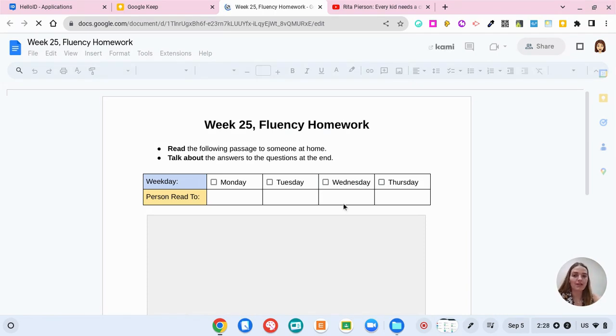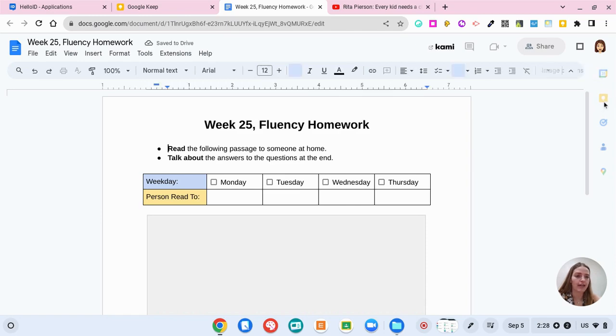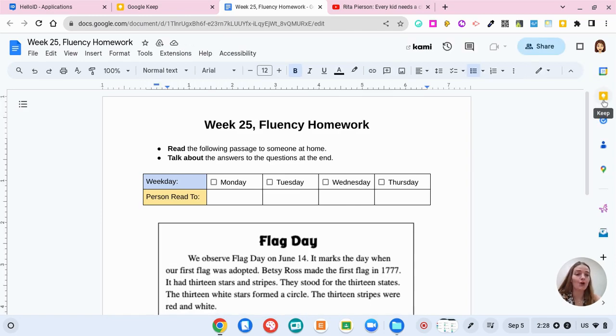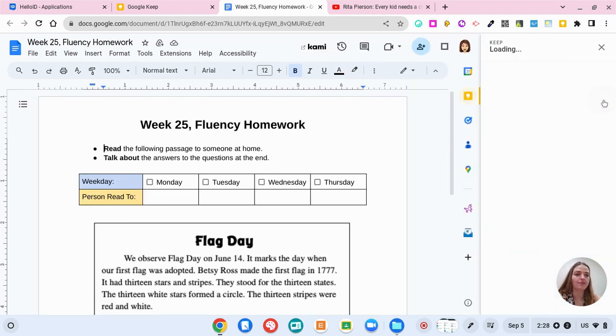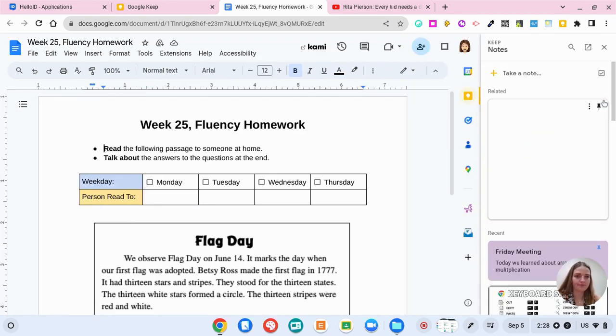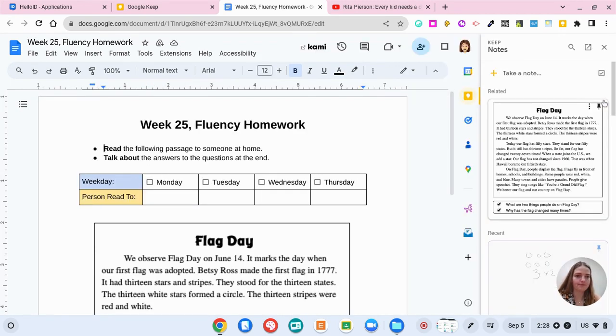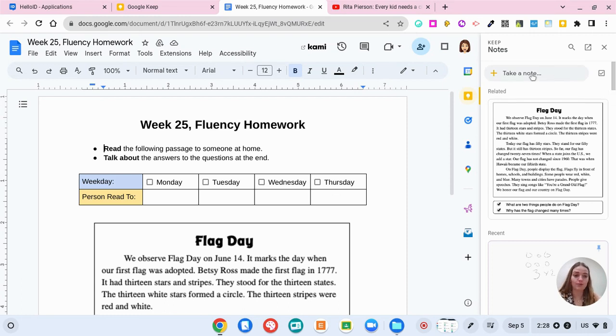So while I'm in Google Docs off to the right here this little icon that has a little light bulb in it that is Google Keep. While I was in this document I started a Keep note. So if I click on it I can start to take notes while I'm within this document.